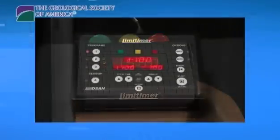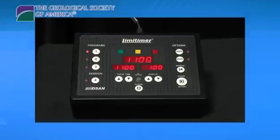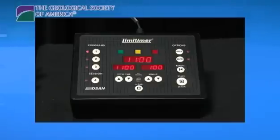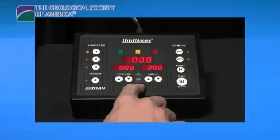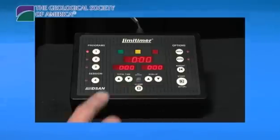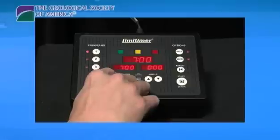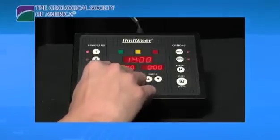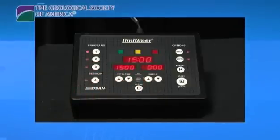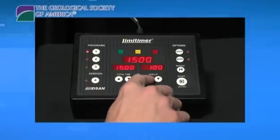If the timer presets have been altered and no longer read 15 minutes or 20 minutes, they need to be reset. To reset, first press Program 1 or Program 2, whichever you need to reset. Press the Clear button on the base unit, then use the Total Time Up and Down buttons to set the time to 15 or 20 minutes. Next, use the Sum Up buttons to set the sum up time to 3 minutes. At this point, the timer is reprogrammed.